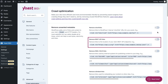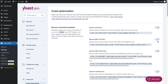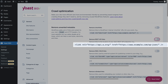The second toggle helps to remove REST API links. REST API is a developer-oriented feature that lets applications interact with your WordPress site. But most sites don't use the WordPress REST API. If your site is one of those, you can safely remove those links with this toggle. You can see an example of the links that will be removed here.